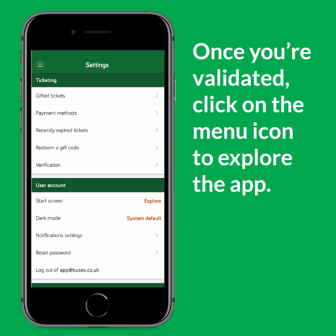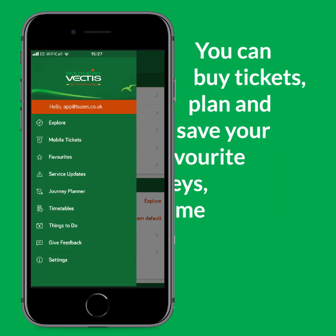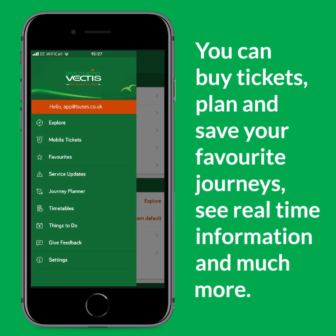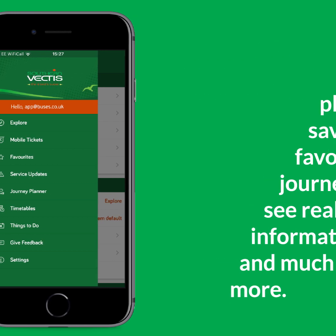Click the menu icon to explore the app. You can buy tickets, plan and save your favorite journeys, see real-time bus information and much more.